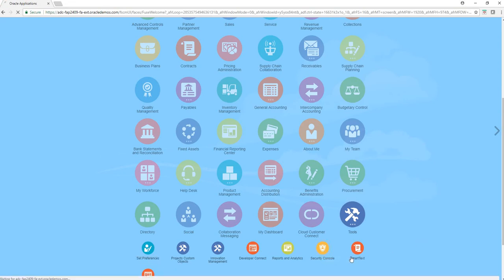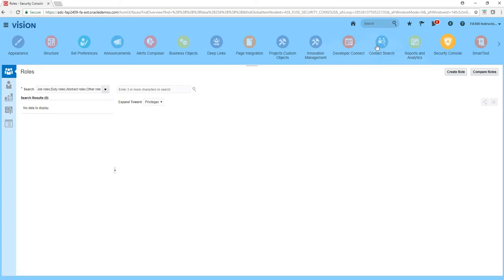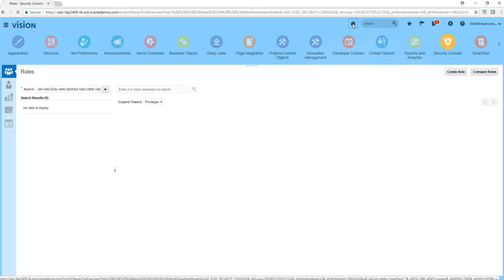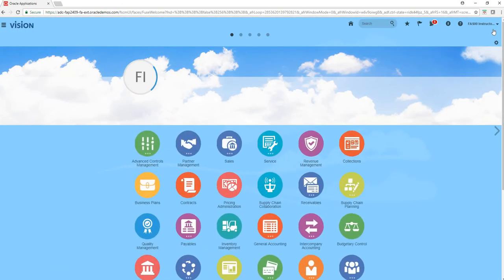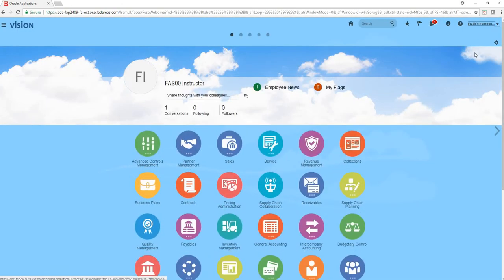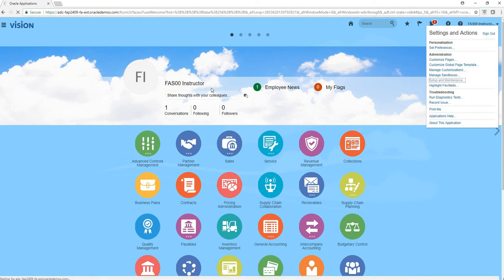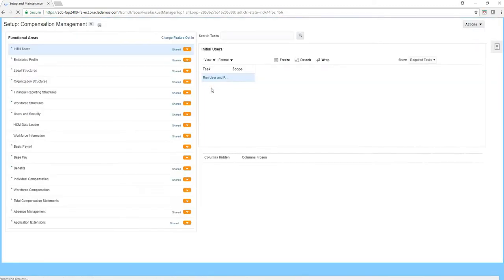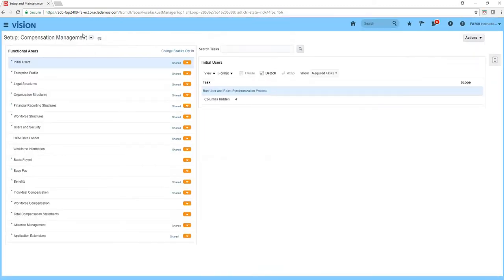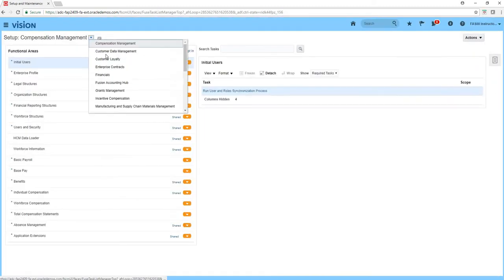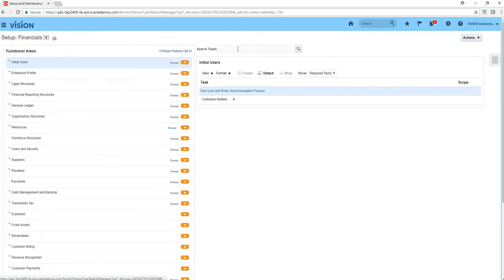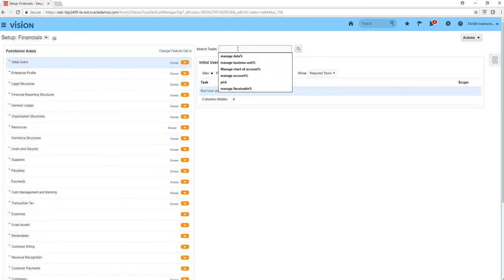To create a user you will need to go through tools and security console, but you can directly click create a user from here. But if you're creating employees you will need to go through a manage users function. For that I need to go to setup and maintenance and look for a function called manage users.